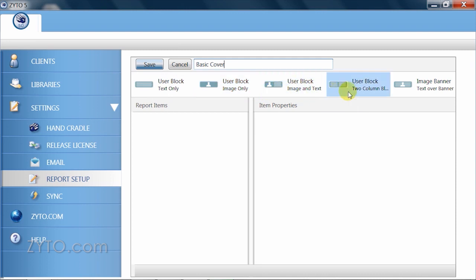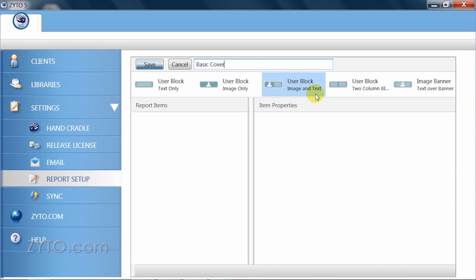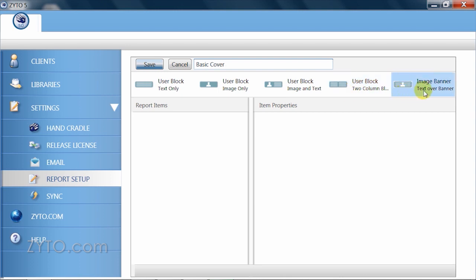Think of these as building blocks that stack together to create your finished layout. You may want to take some time to see what each of these do and how they look. This can help you pick the user block that will best accommodate the information you're going to include. We'll select the Text Over Banner option.